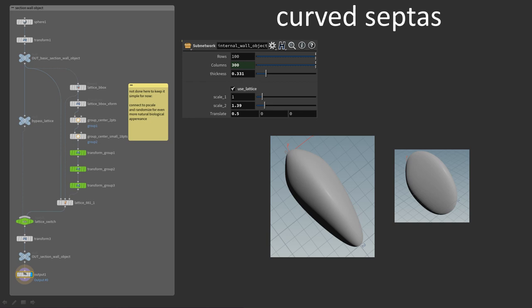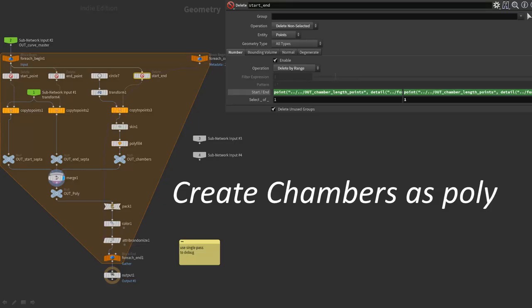The next step is far more interesting. Here the distorted spheres get placed at the end and start of each of the chambers. The magic is in the delete nodes — here I read the point numbers needed. Copy-to-point nodes are used to place the shapes at the start and end. The points have an orient attribute to orient or rotate the shape properly, and also a pscale value for the size. The resulting shapes are not perfect, but that will be smoothed out later when the shape is converted to a volume.